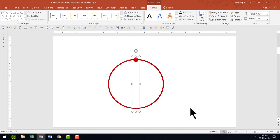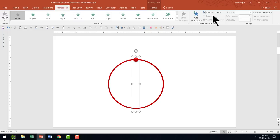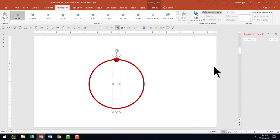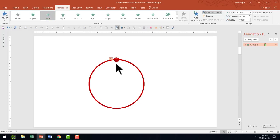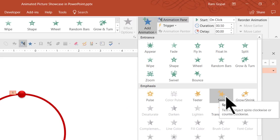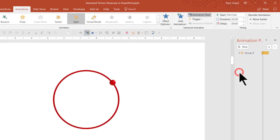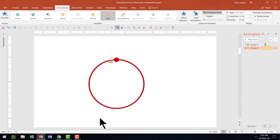Now I'm going to apply custom animation. Let us go to the Animations tab and keep the Animation Pane open. The first thing is to have this dot enter the scene, so I'm going to apply a simple fade animation. Then I'm going to add a spin animation under Emphasis. Because we used the invisible circle, the spin is happening right around the ring.